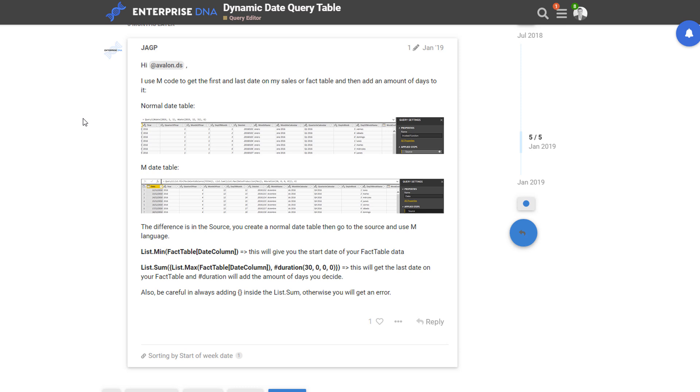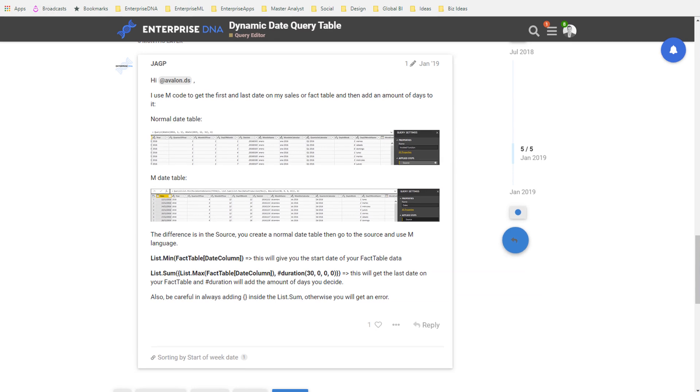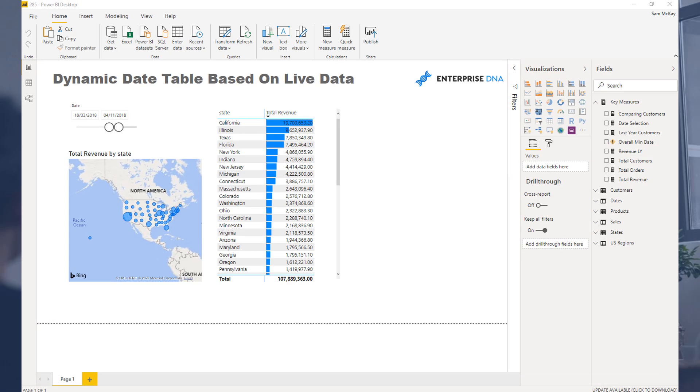What we're going to do here though is we're going to make the table dynamic based on your actual data. So you don't even need to go and put the date parameters in yourself. You can actually generate the date table just automatically based on the dates that the query sees when it actually computes within the query editor. So let's just do it. I want to show you how it actually all works.